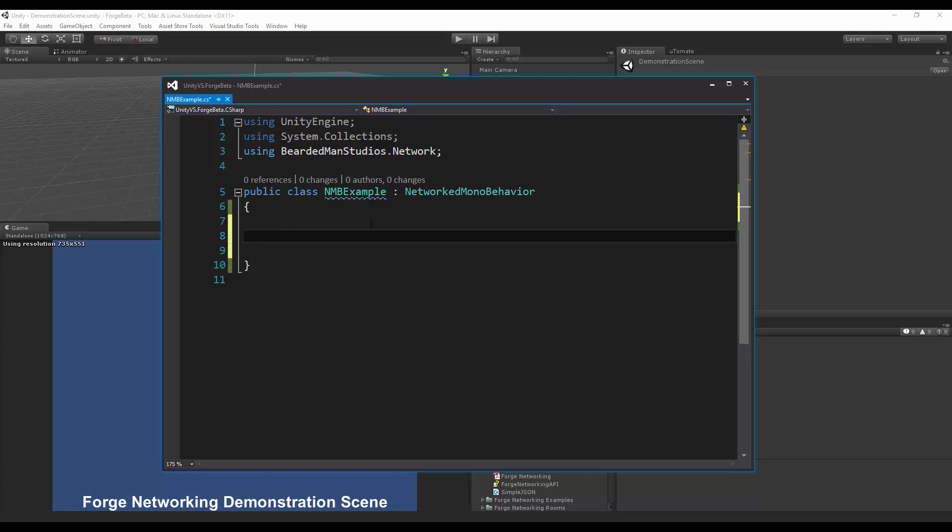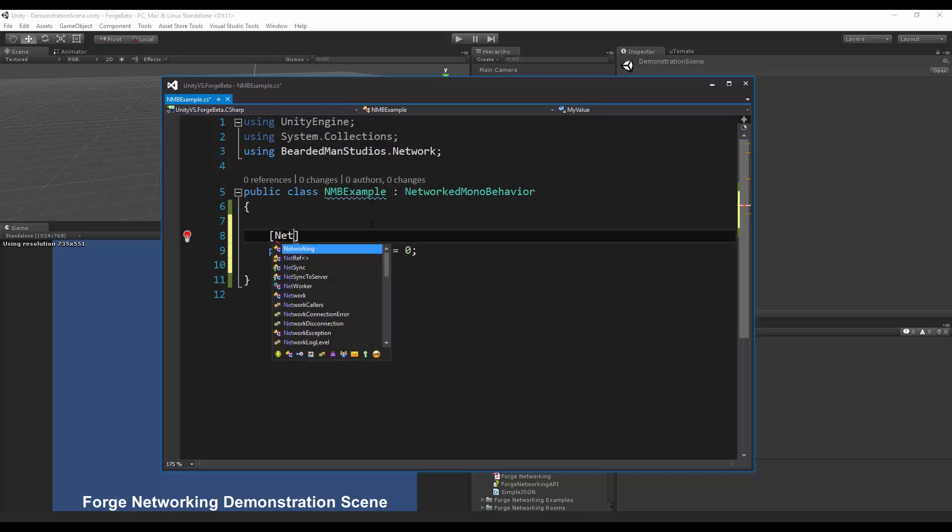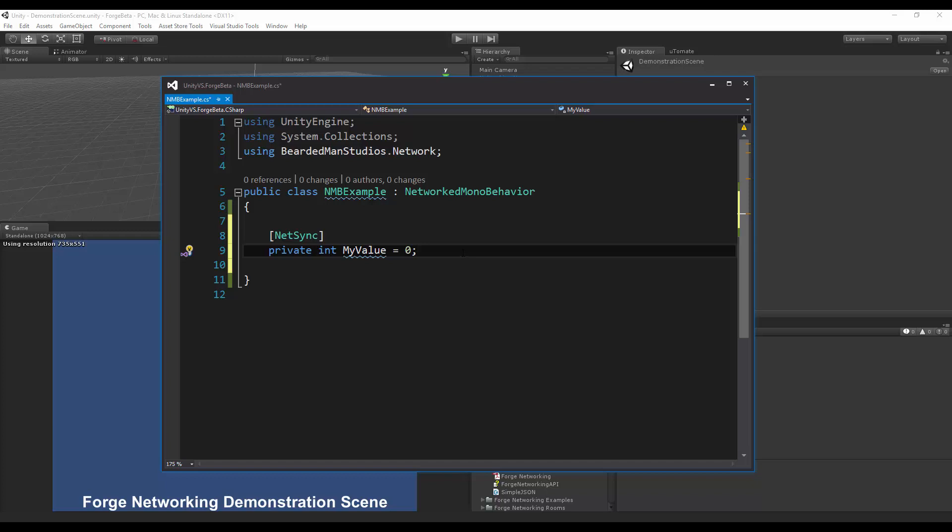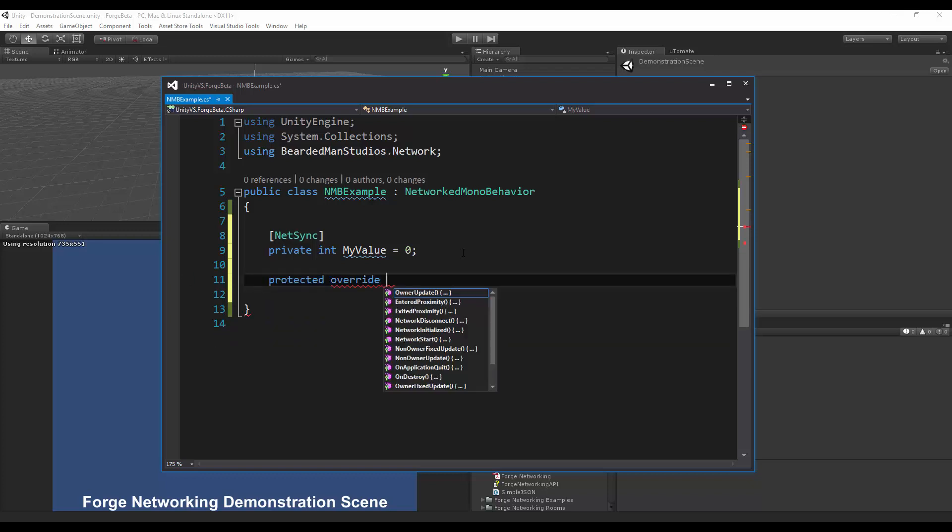On my script itself I'm going to start with doing probably an int, so let's do private int my value equals zero. Here's another new parameter I'll talk about this in a future tutorial but for now I'm just going to use netsync and netsync is a way for you to sync variables across the network.